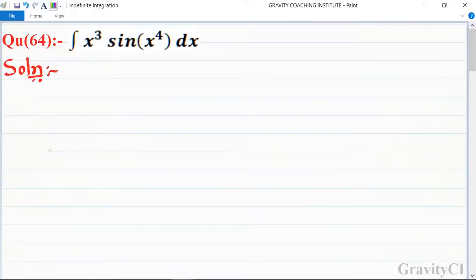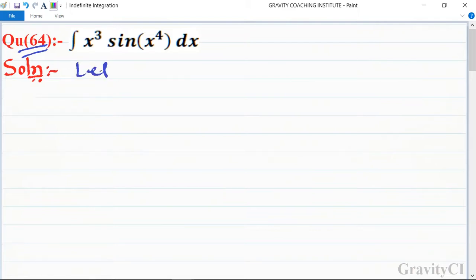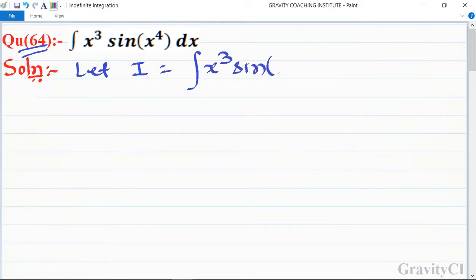Chapter: Indefinite Integration, question number 64. Integration of x³ · sin(x⁴) dx. Let integration I be equal to ∫ x³ · sin(x⁴) dx.